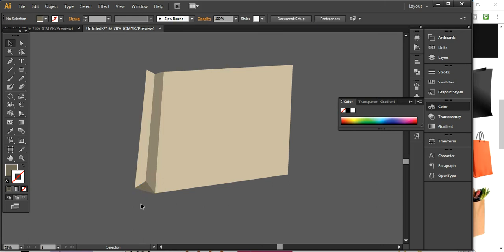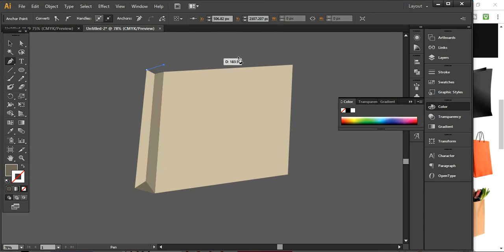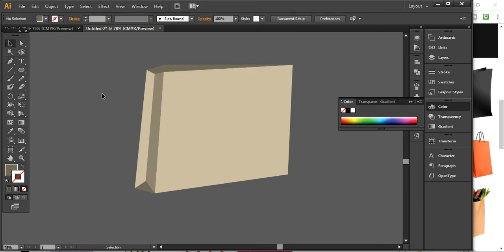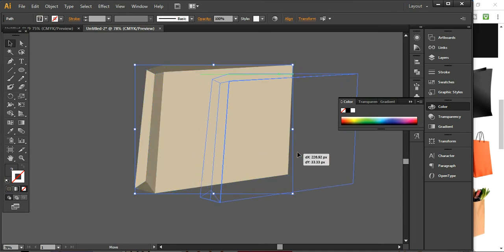Make sure every layer is properly aligned so it will create a realistic look to this pack. Now I will create an inner part of this design. I'm simply connecting lines like this here, which will create a realistic way of showing the inner part of this pack. And now I am simply taking this one on the side.